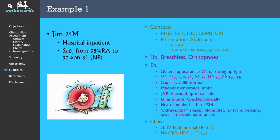The charts reveal he was given 2 litres of fluid since he presented to the emergency department in the morning. One of these litres was given over 4 hours for pre-hydration prior to the CT scan. You also note that Jim was normally on a fluid restriction of 1.5 litres. There is no chest x-ray, but his creatinine is 150, and you do not have a baseline creatinine to compare.